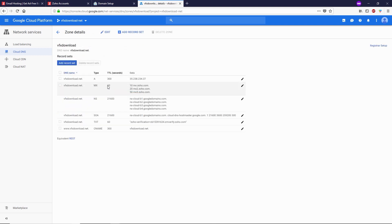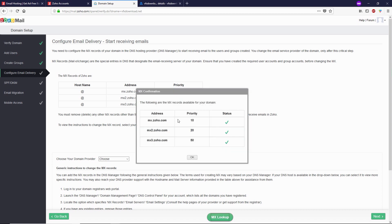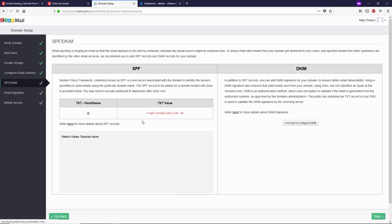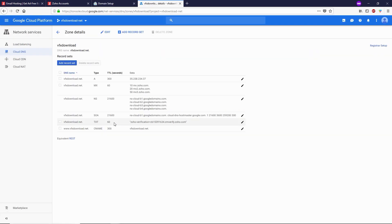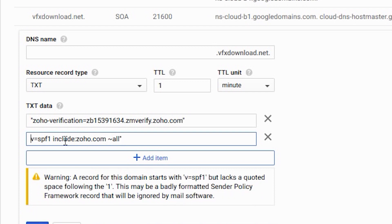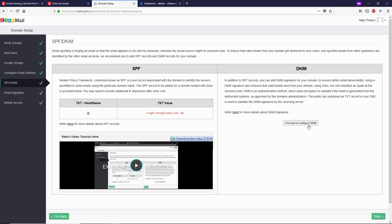Now we have to wait for 60 seconds, then click on MX Lookup. After 60 seconds, click on MX Lookup — our MX entries are perfect. Click OK and then Next. Now we need to verify SPF and DKIM. First, copy the SPF text from Zoho, go back to Google Cloud, click on the pencil icon on the existing TXT record, and click on Add Item to add this SPF text.